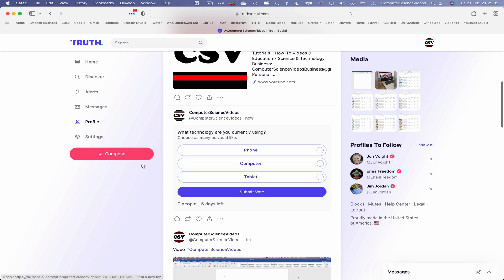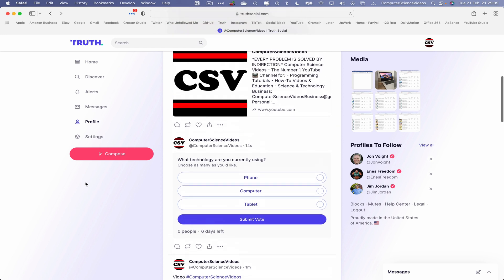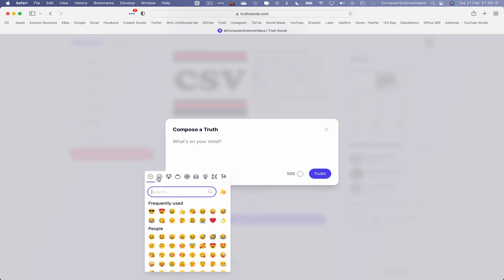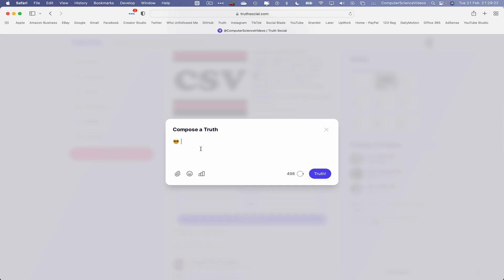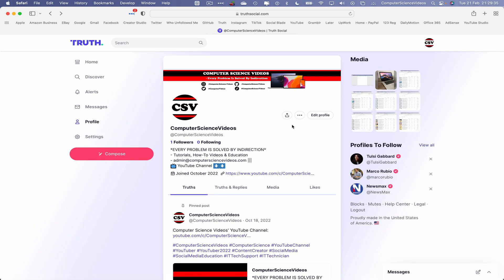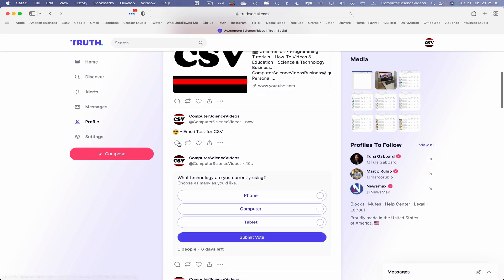Now let's compose a truth using emojis only. Go to Compose and open the emoji picker. I'll use frequently used emojis and just label it 'Emoji Test' for Computer Science Videos. Click on Truth, then right-click to reload the page. Scroll to the bottom and there we have it — the emoji test truth has been posted to the True Social account.